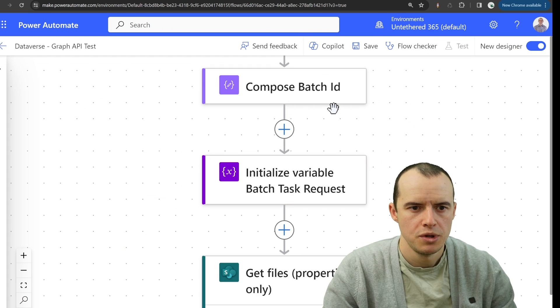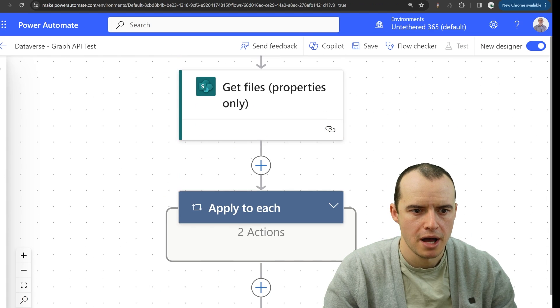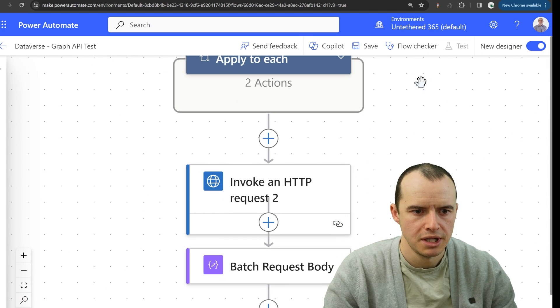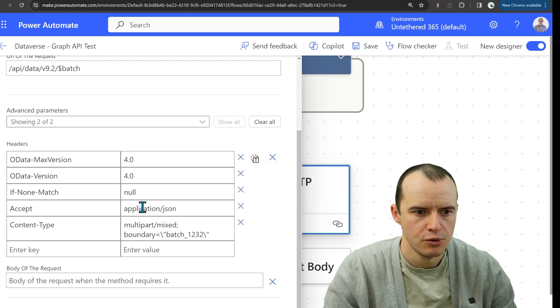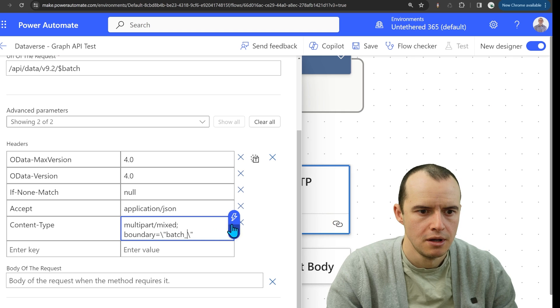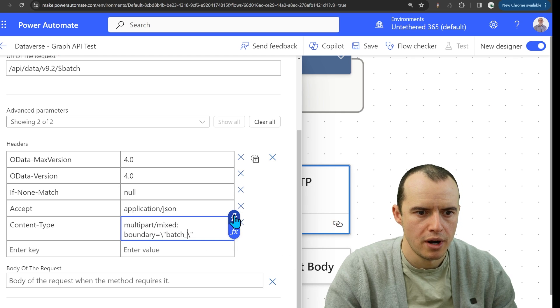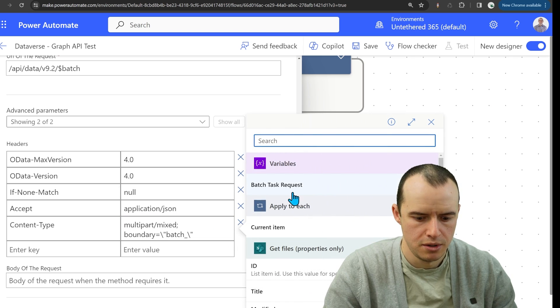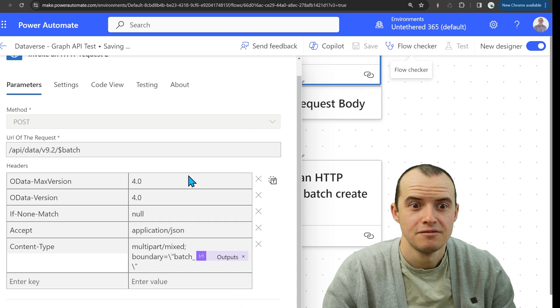So now we can repurpose this by going down here into our HTTP request. And then in here, instead of this one, two, three, let's go use our brand new GUID. And let's click save.